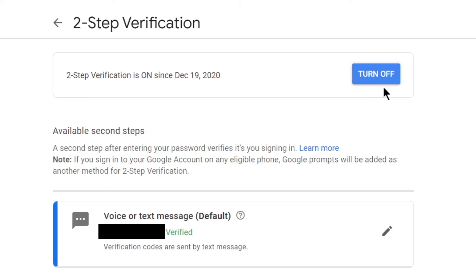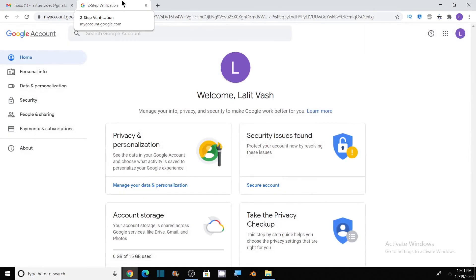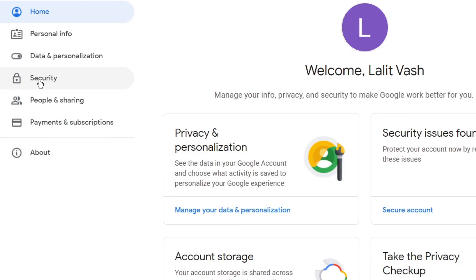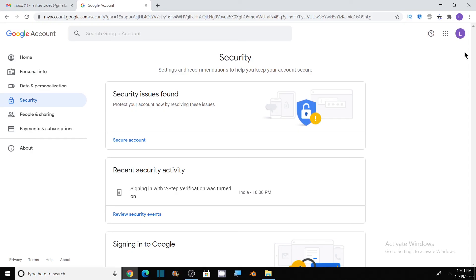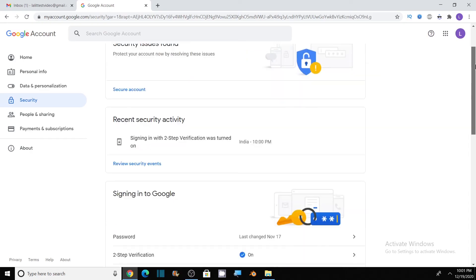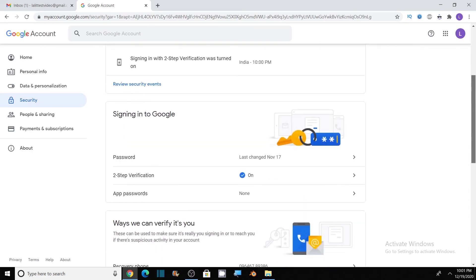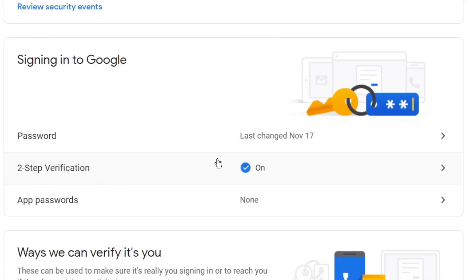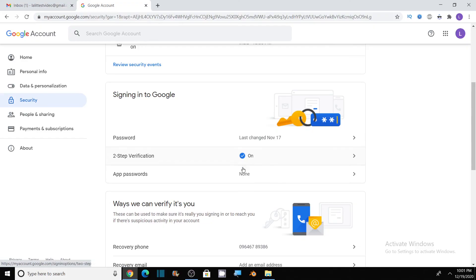If you want to turn it off, then you can click on this to turn it off. I go back to the previous options by clicking on this account. You can see in security option, here two-step verification has been turned on. We have enabled it, but initially it was in turn off mode.